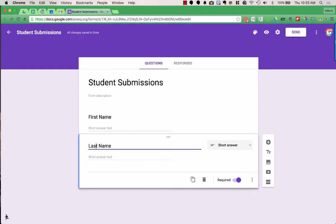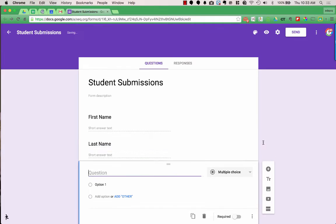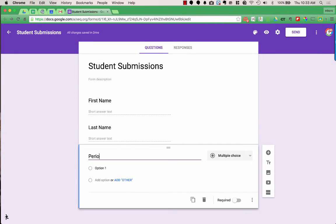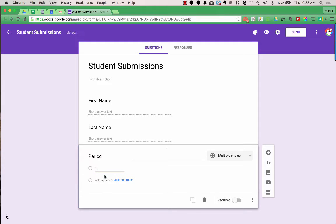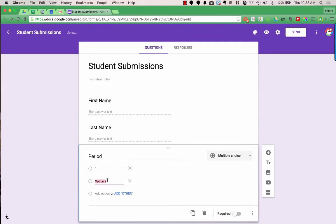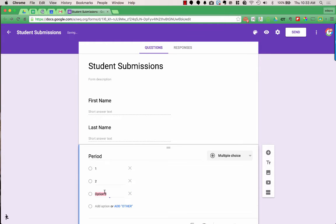The next question I want is for class period. On the right-hand side, I can add a question by clicking the plus. I type in my period question and add my options: first period. To add another option, I click Add Option and do second, third, etc.